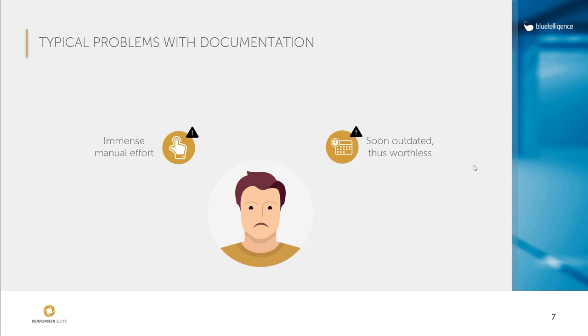Because let's be honest, who documents every little change in the system and updates existing documentation? We have solved these two challenges as well as other problems in the context of SAP documentation with the DocuPerformer.